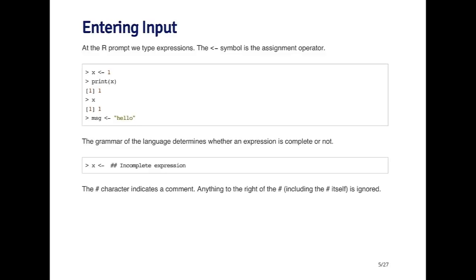In this expression over here, I'm creating a new symbol called message, MSG, and assigning it a value of the string 'hello'. This is a character vector. The first element of this character vector is the string 'hello'. I could add other elements to this vector if I wanted to, but they would all have to be character.